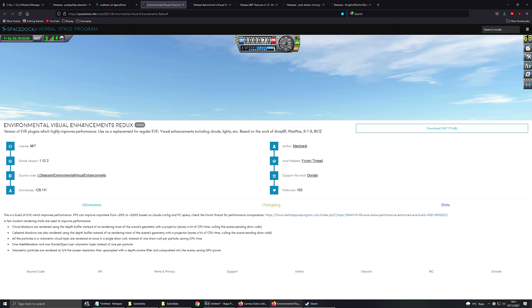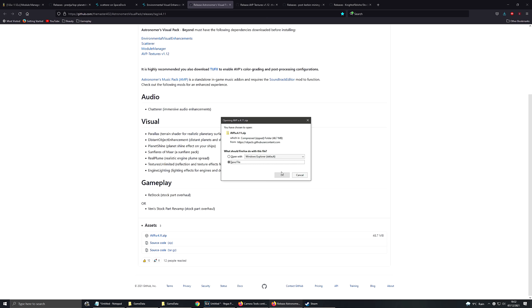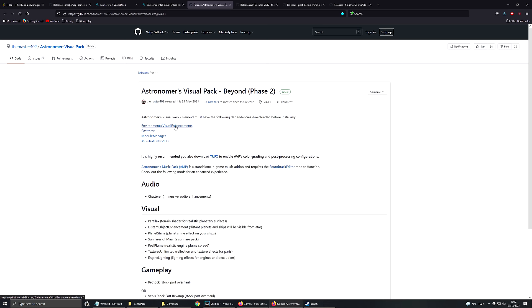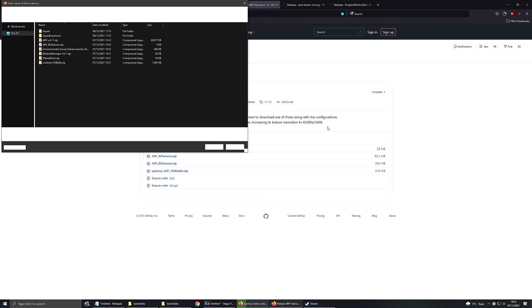But I'm not going to use the default Eve texture pack. I'm going to use Astronomers Visual Pack, for which we need two things. We need the base, which is this thing here. And then we need the textures themselves. There are some mod dependencies: Eve, which we just downloaded, Scatter, which we've done, and Module Manager, which we've done. And Textures, which is here. So we're going to get the 8K textures because I'm an epic gamer, of course. And we're going to get the optional AVP enhancements for Kirbin.